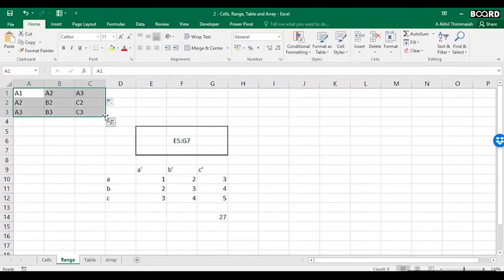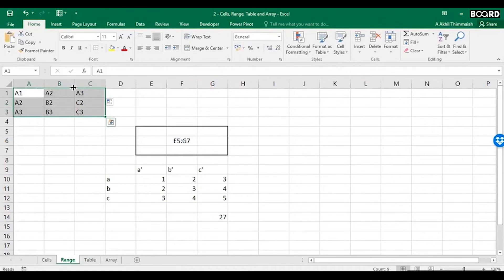What you see highlighted is called a range of cells. This is called a range of cells. And how do you define a range?